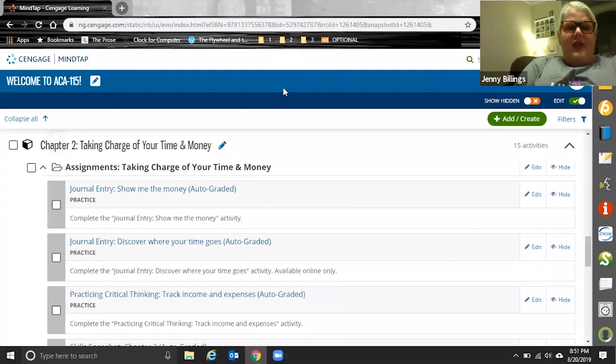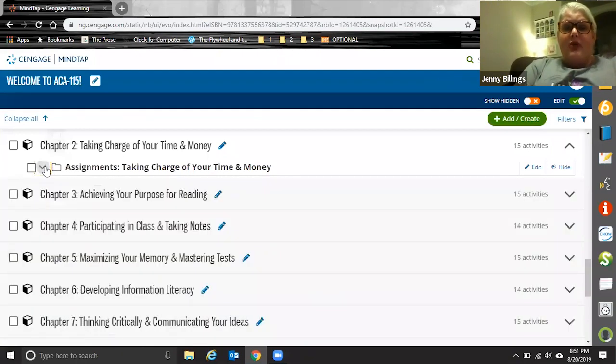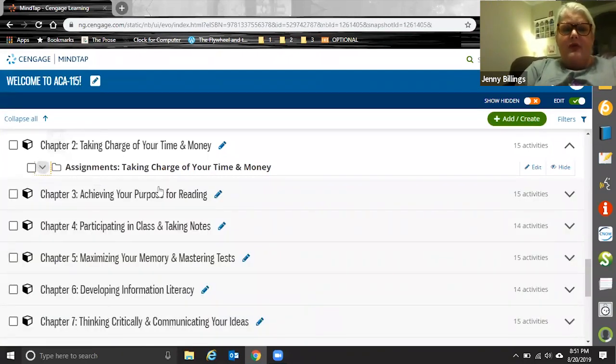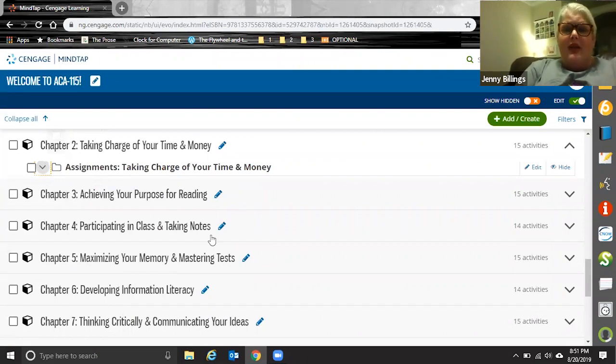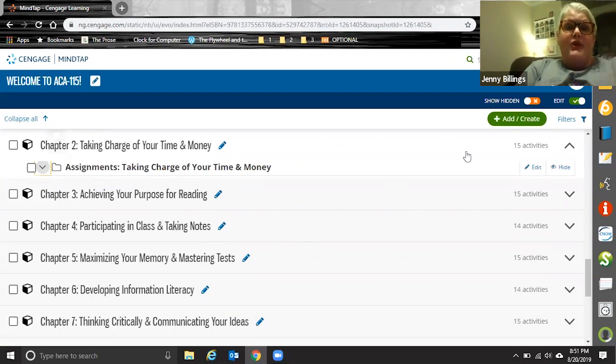The other thing I wanted to show you is how you can personalize this experience while you're setting up your course. So if you want to add some pizzazz or some of you or something you always teach with directly into your outline or learning path, you can do that.